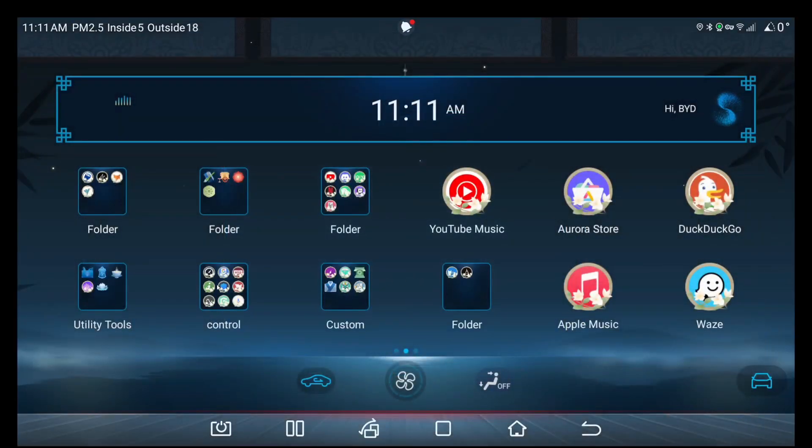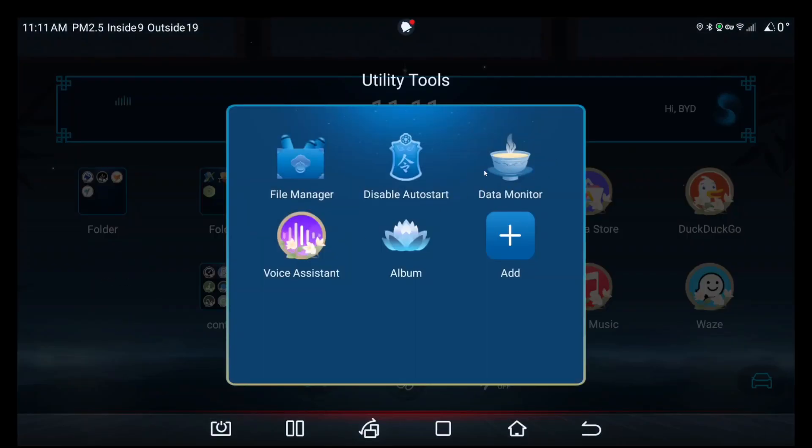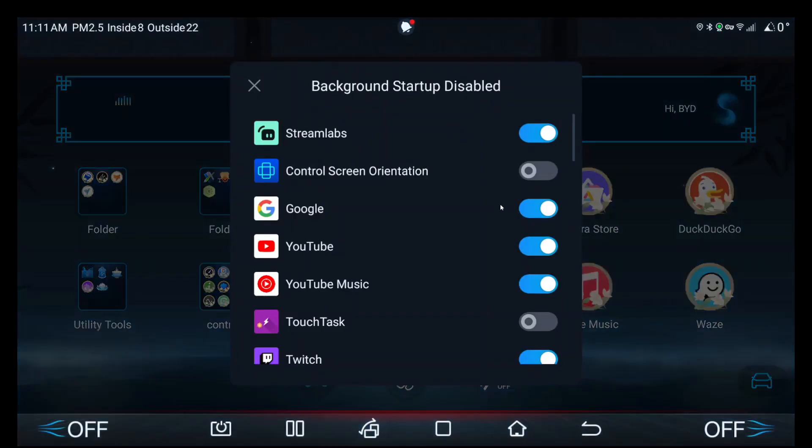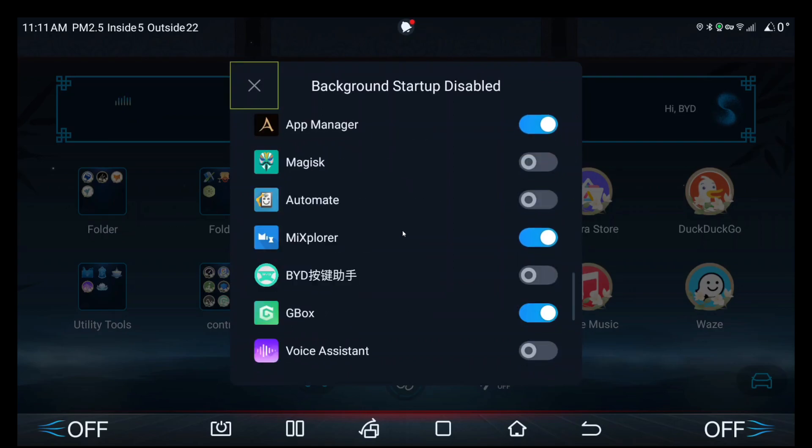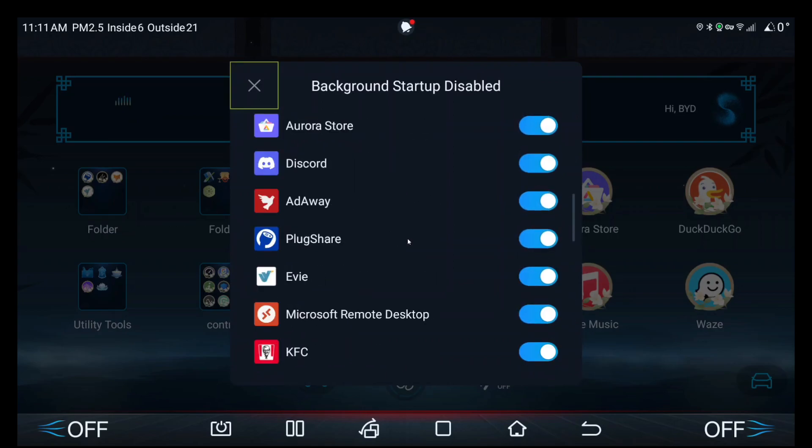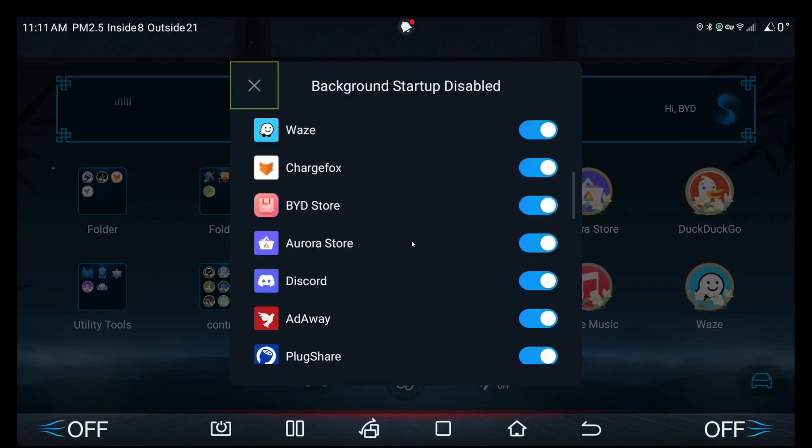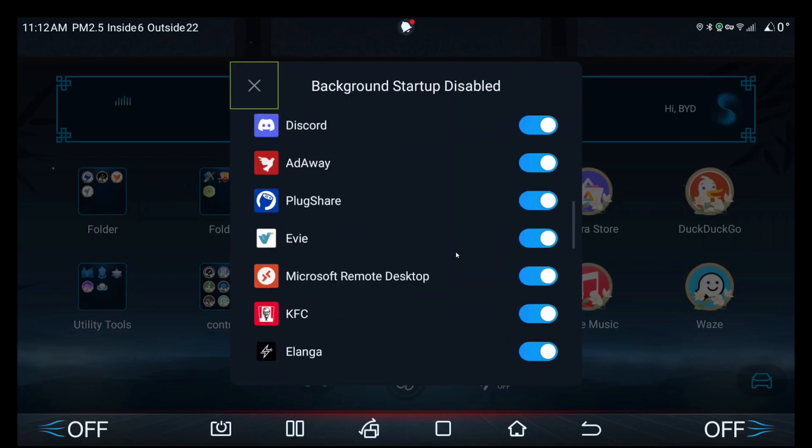Once you do that, go to your disable auto start app and make sure that Google is toggled off. That should be it.